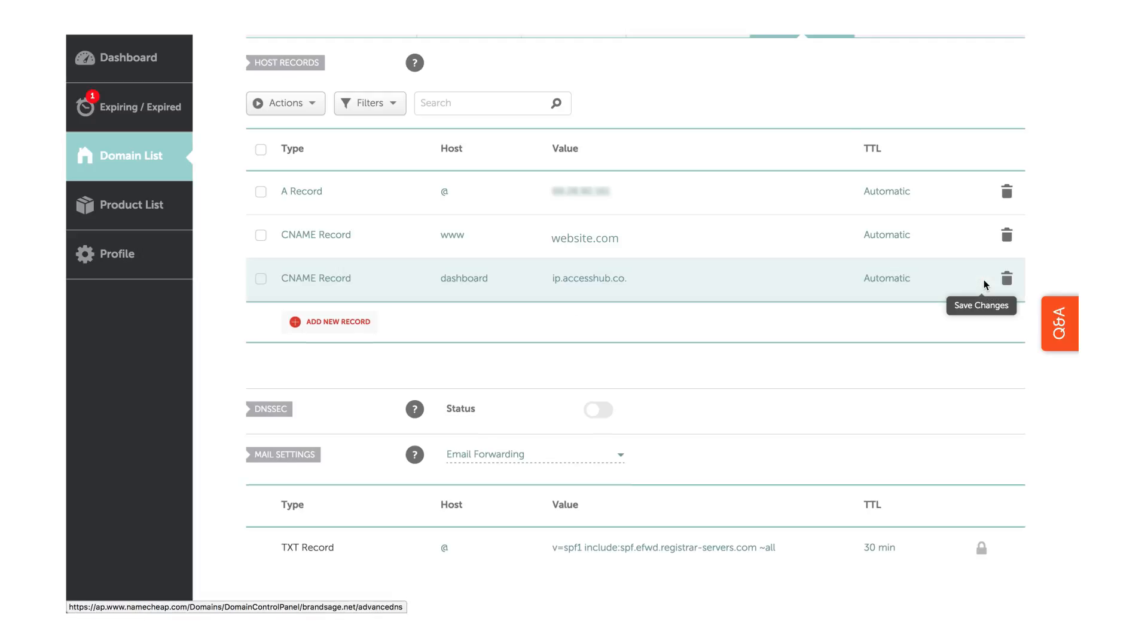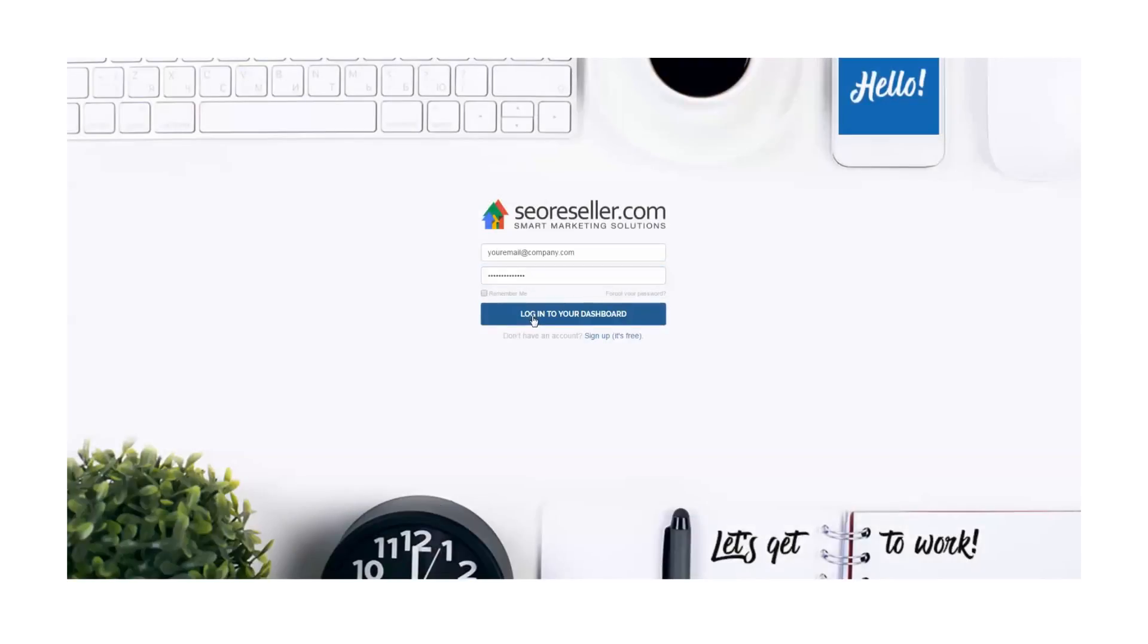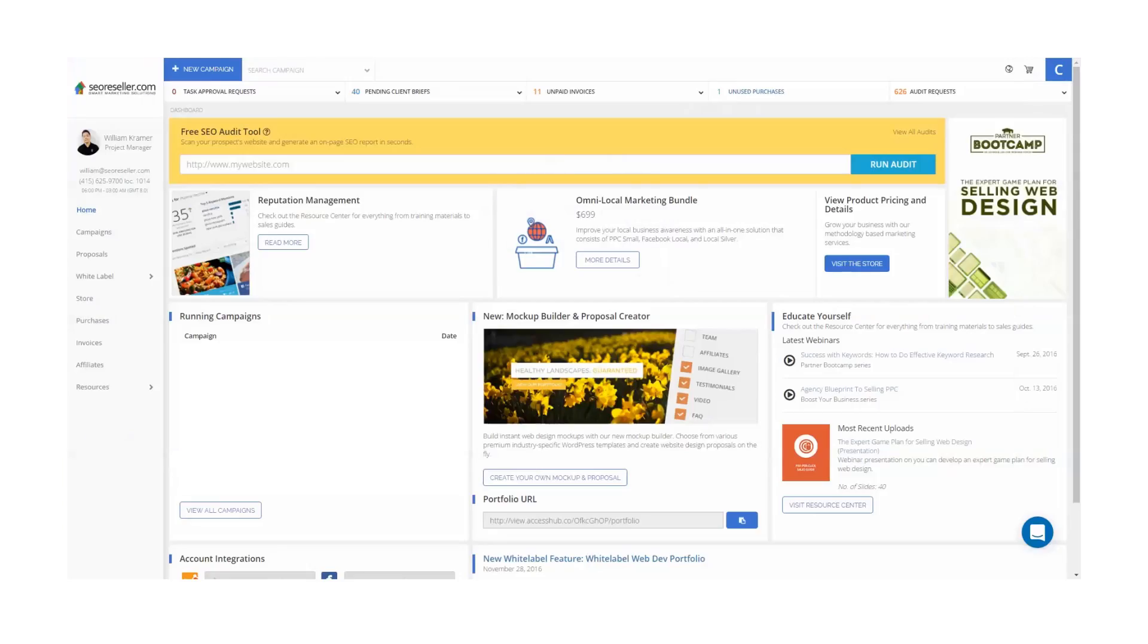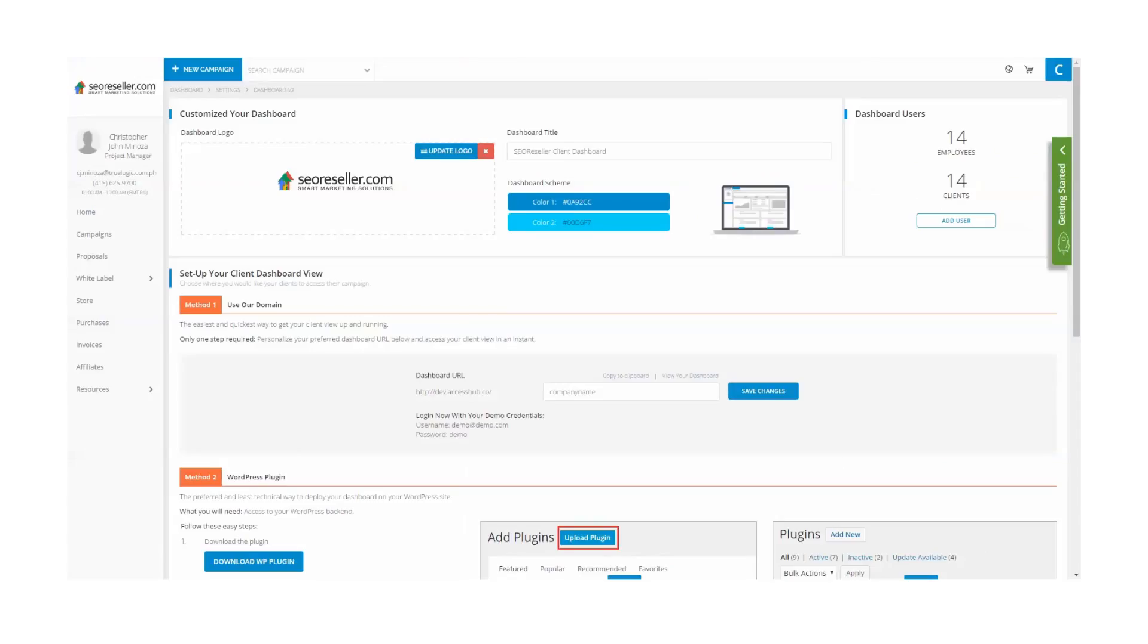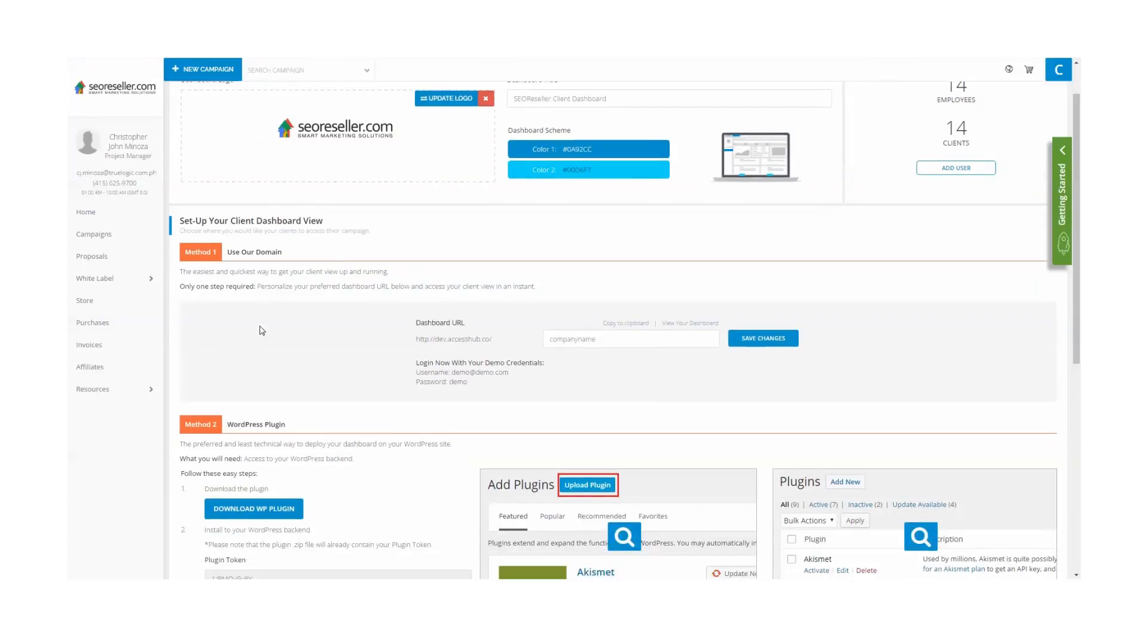Then you can go to your dashboard, and within your dashboard, you can find the white label, then the dashboard setup section, and update the appropriate dashboard URL information.